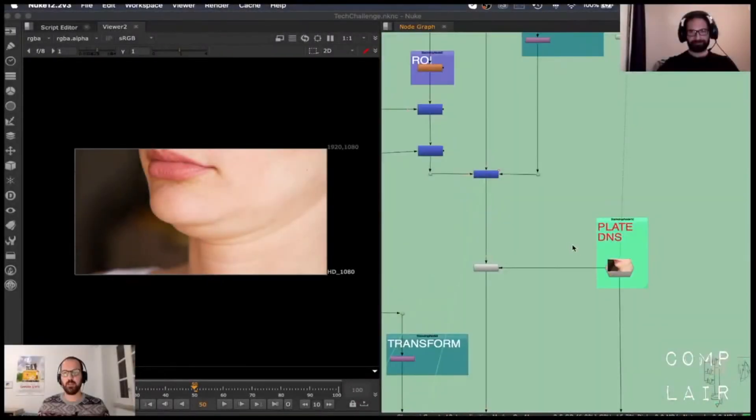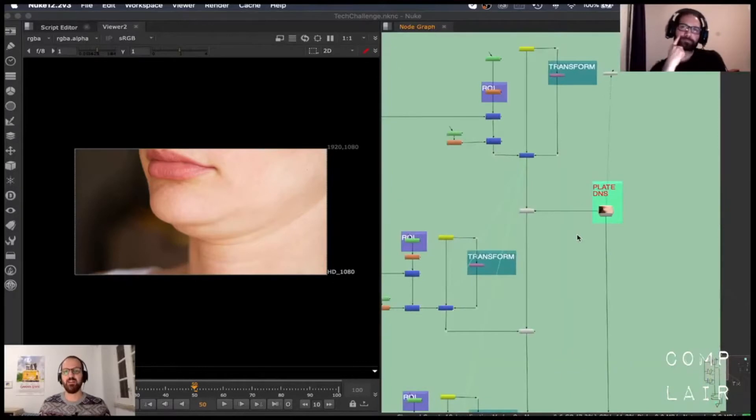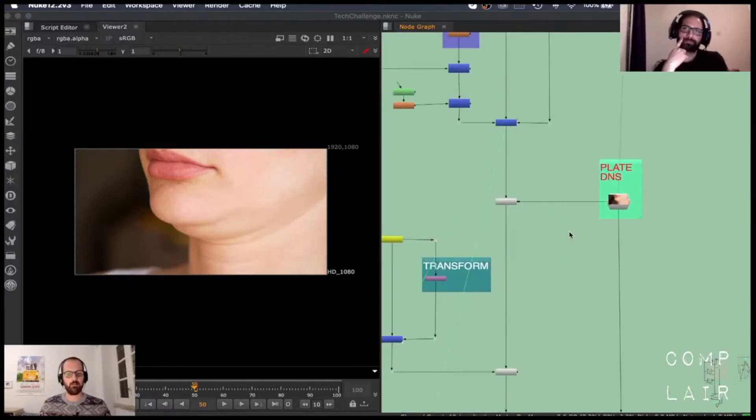So here's the plate. What I did, I did this a while ago, so I'll try to remember everything that I did in here. But basically, as I set out the challenge, the challenge was actually set out.